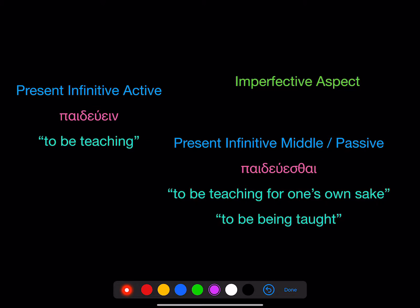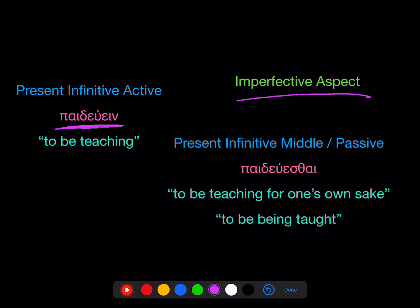Now, we already knew the present infinitive active: take the stem from the first principal part and add the ending ein — paideuin — meaning 'to be teaching.' Again, always with imperfective aspect.